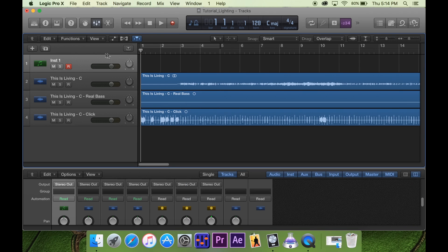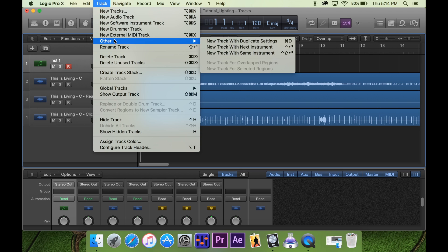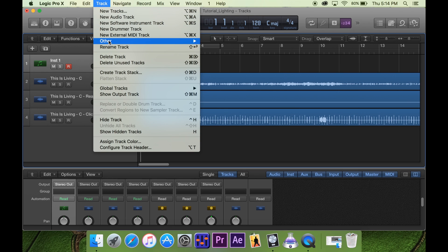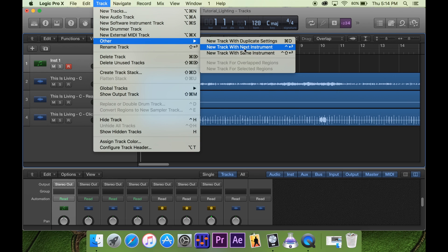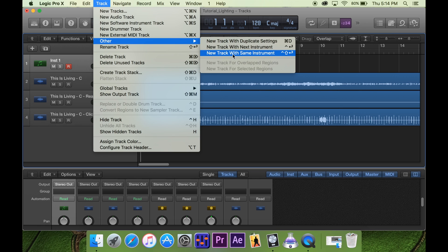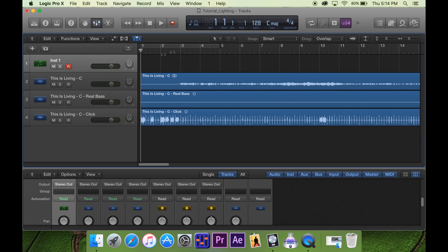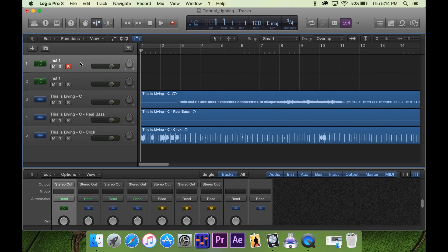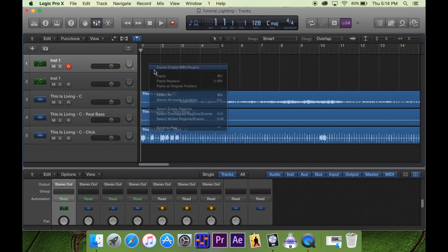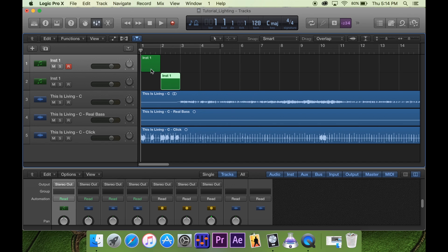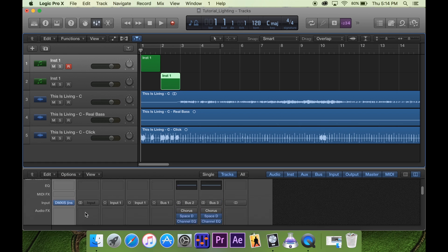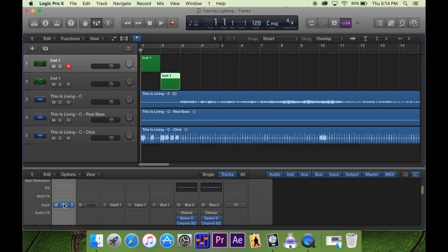Now what we need is to duplicate this track. How we do it so it's linked up: we go to Track, Other, New Track with the Same Instrument. So there's two tracks, but when we create a MIDI region, it's actually being processed with one instance of a plug-in.